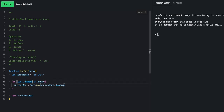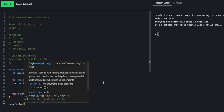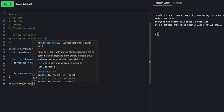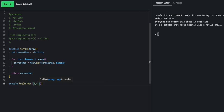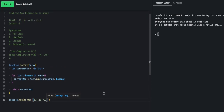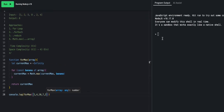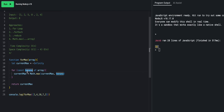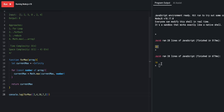We can also refactor using a for...of style, since we don't need to track the index. We can write const number of array, replacing array[i] with number. You can name this variable whatever you want — even banana — but we want to be descriptive, so we use number. We console.log forMax with the array [1, 4, 10, 7, 2], expecting 10. Running it, we do get 10.